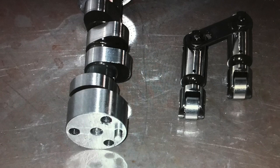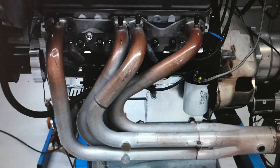For years we've been taught the following thing. If you run a radical NA cam, it will allow all of the boost to escape out the open intake valve through the open exhaust valve and bleed out. That way you'll lose boost pressure and lose power. The question is, does this really happen?